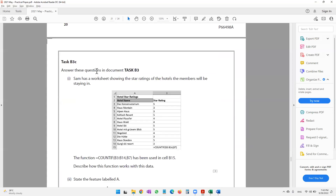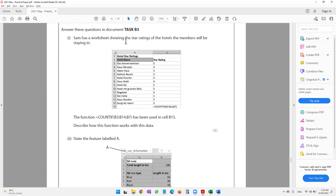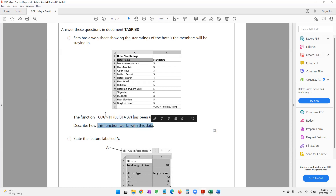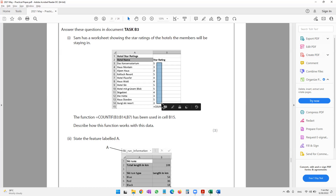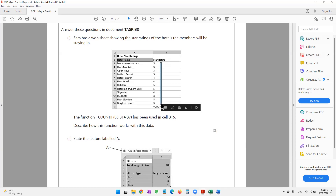The question paper continues with task B3 questions. Sam has a worksheet showing star ratings of hotels. The function =COUNTIF(B3:B14, B7) has been used in cell B15. We need to describe how this function works. COUNTIF — the name itself tells you: count if. The range is B3 to B14, and it's counting looking for whatever value is in B7, which is the value 4.